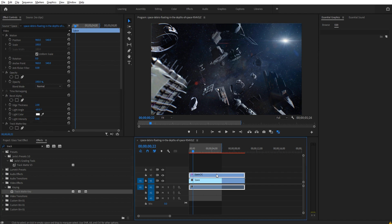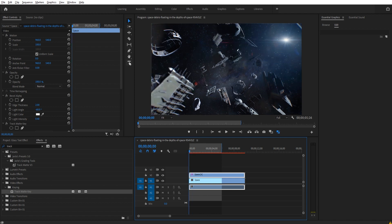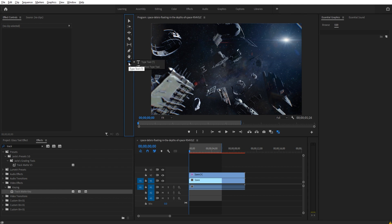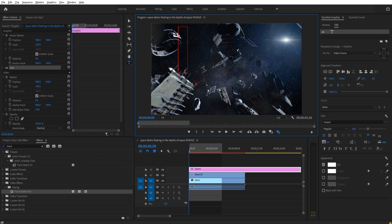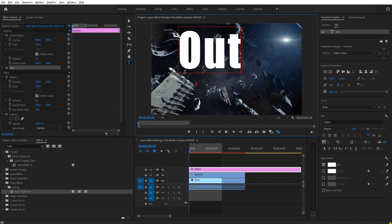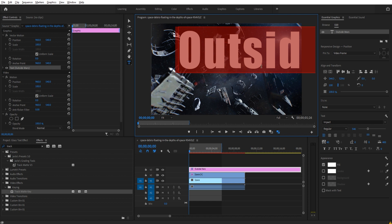We're then going to go into our text tool. I'm going to create some text here. So we can click on the text tool, it may be down here, maybe over here. Once you find it, click on your footage and put anything in. I put Sector 5, that's a big space thing. You can do anything you want. So we could say Outside Mars.